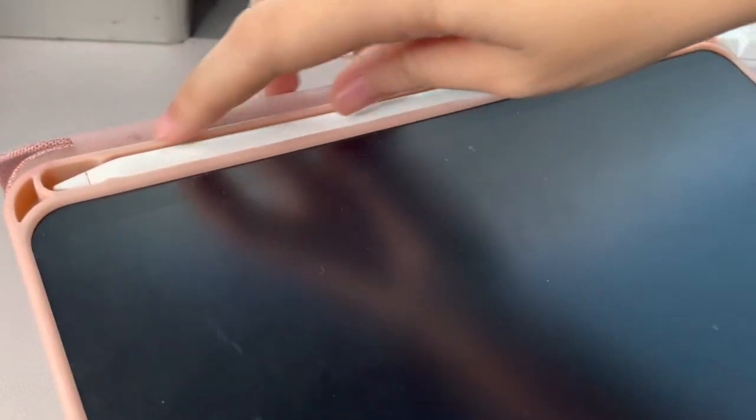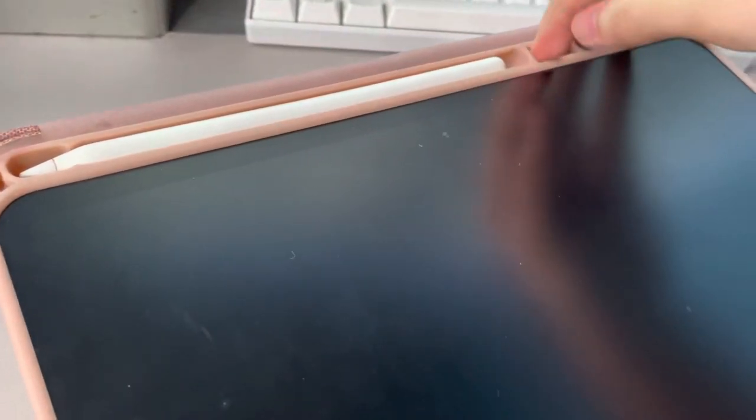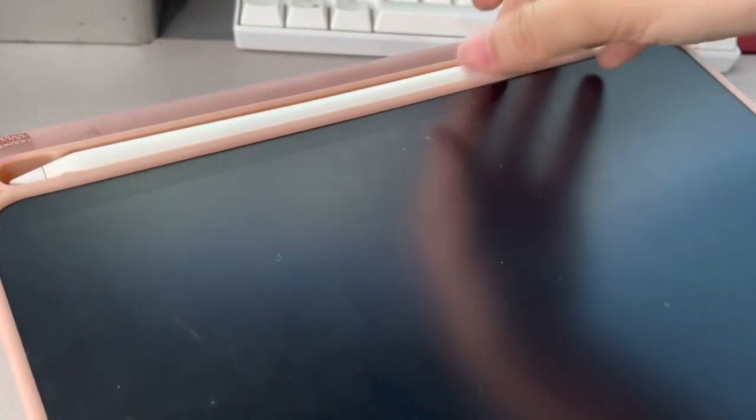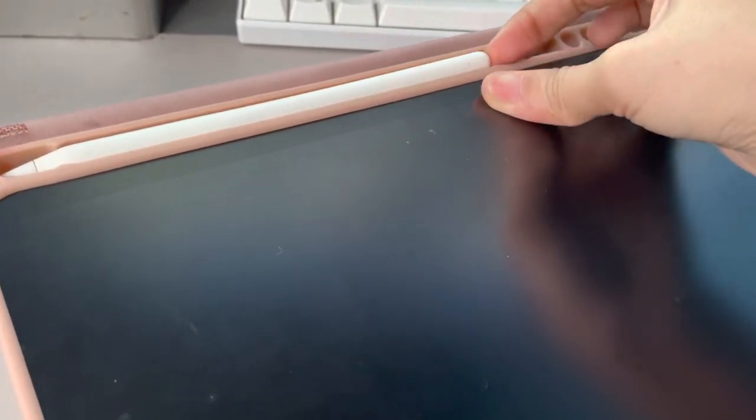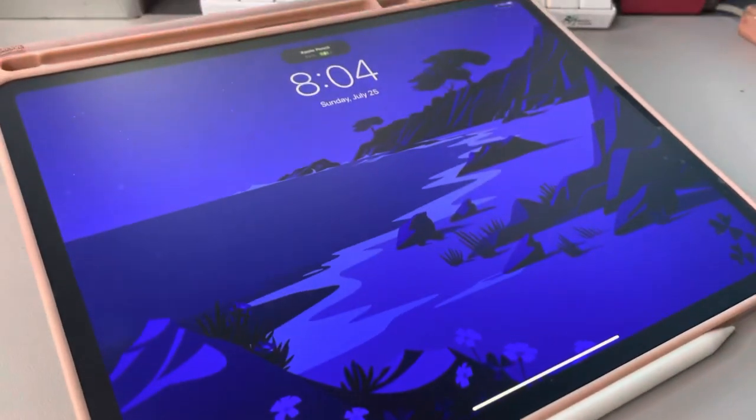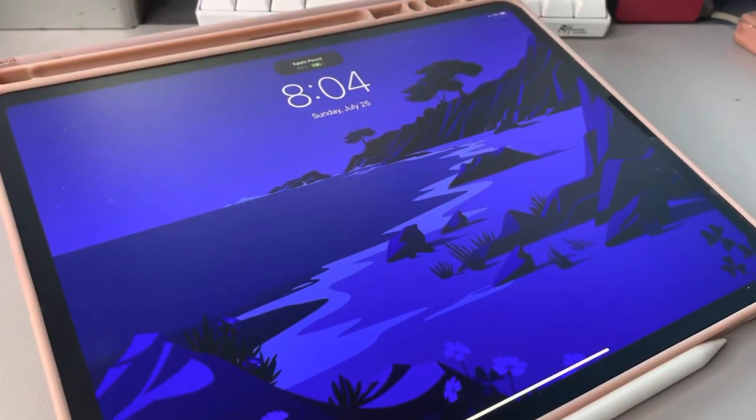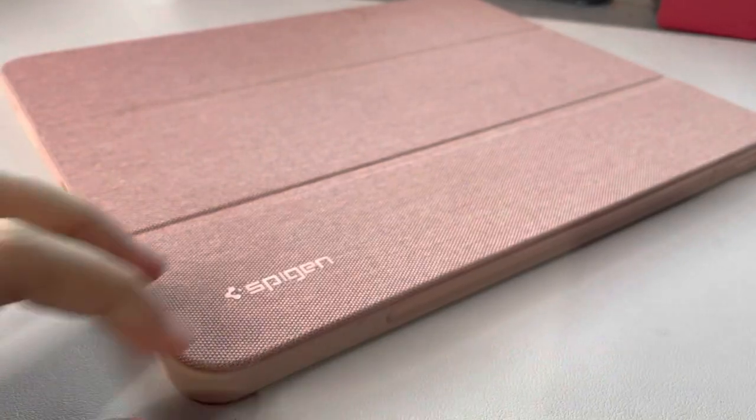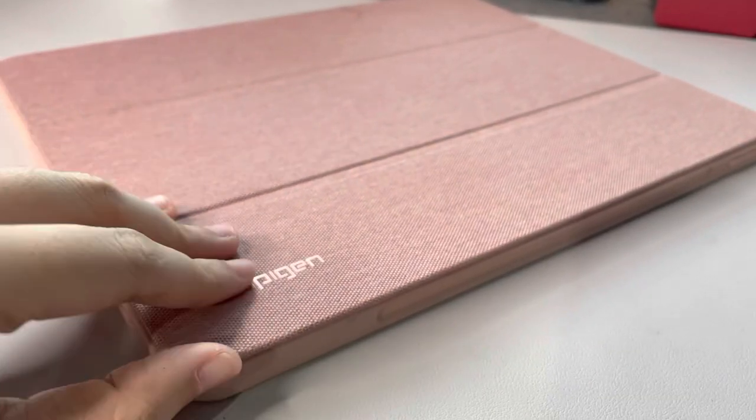The magnets on it are really strong too, which is also a bonus. The only weird thing about it is the pencil holder is on the other side, so it doesn't charge when you're storing it. I really wish it was just on the right side so it charges at the same time as it's being protected.